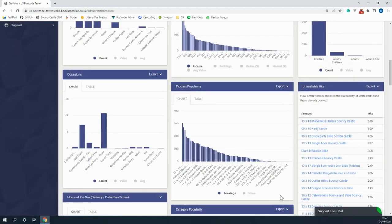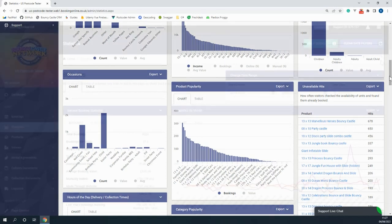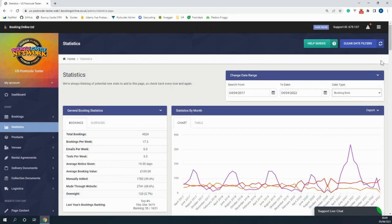You can also see how many of each of your products have been rented and also see how many times your products have been unavailable, which could help you make decisions when you're getting new products for your business. There are even more statistics here which can help you with your business decisions that you can feel free to look over.